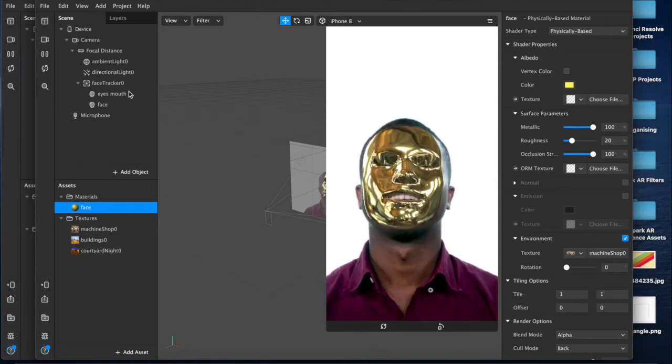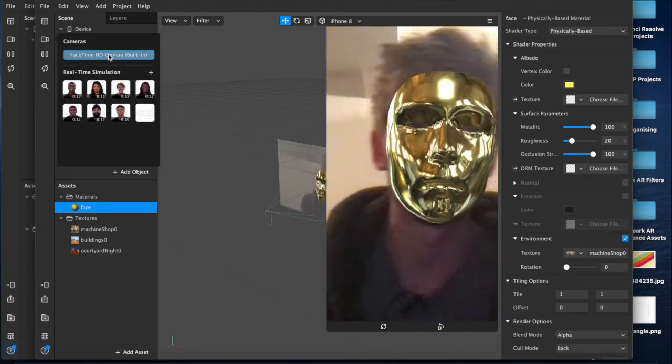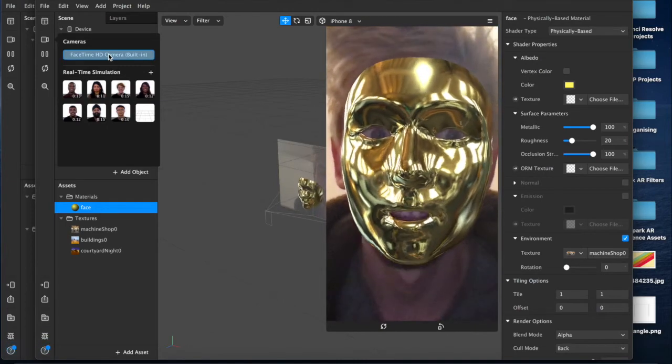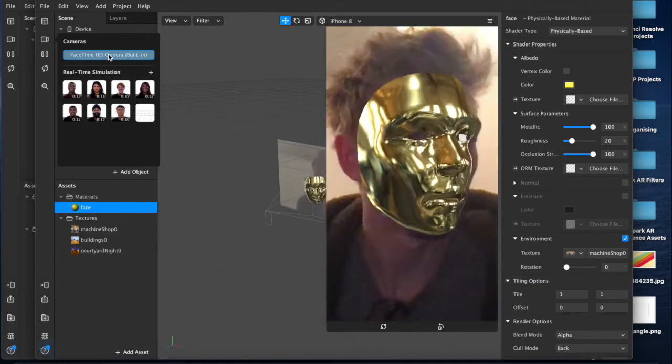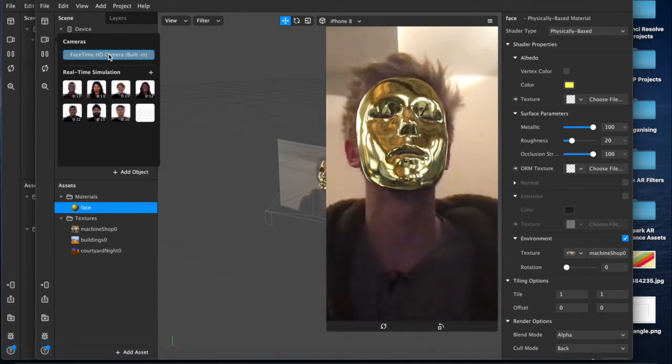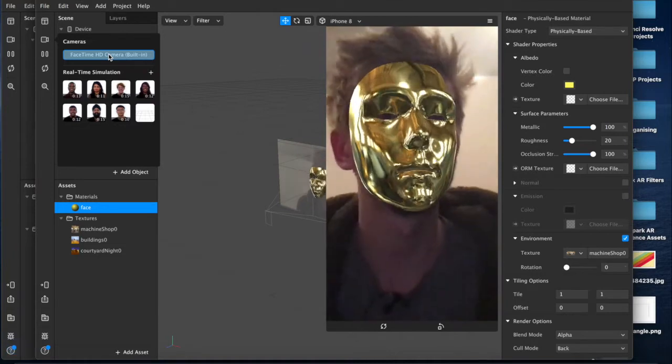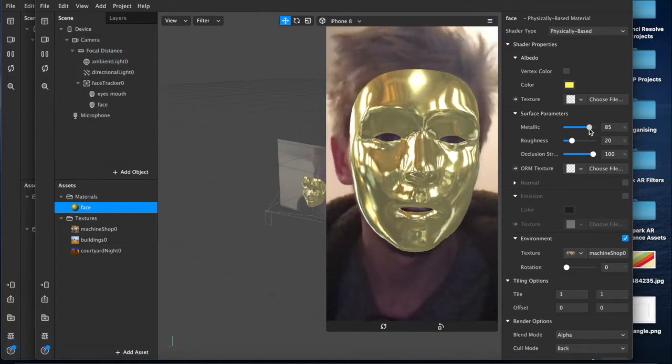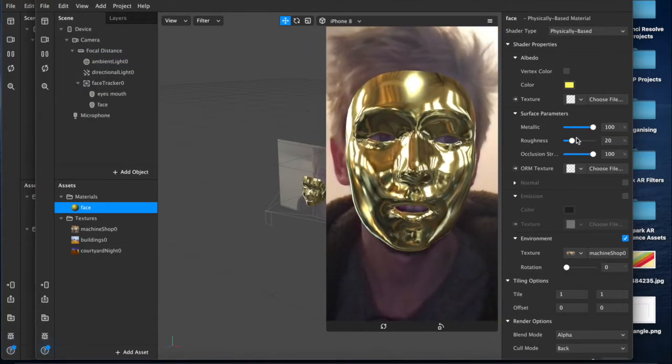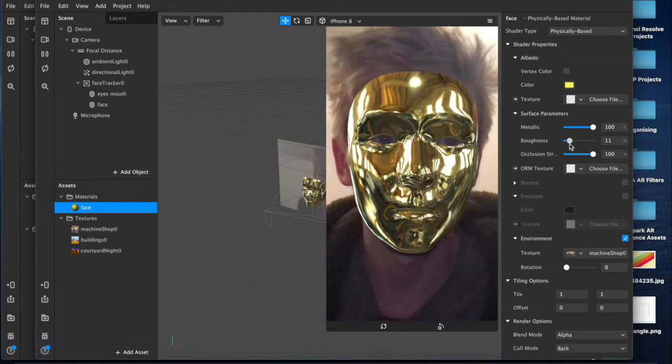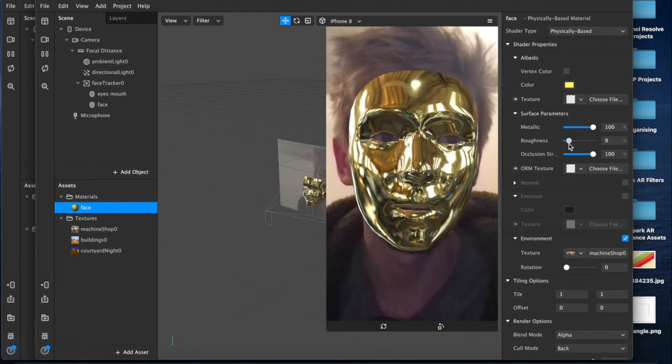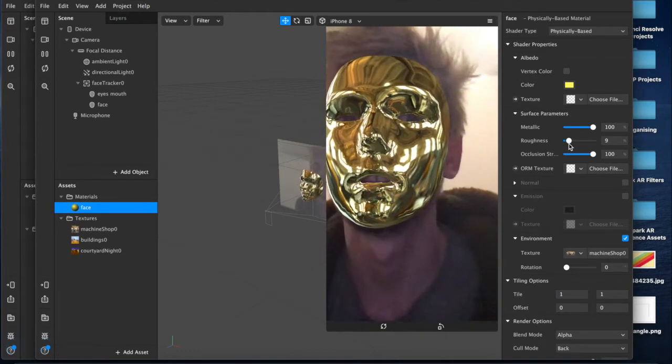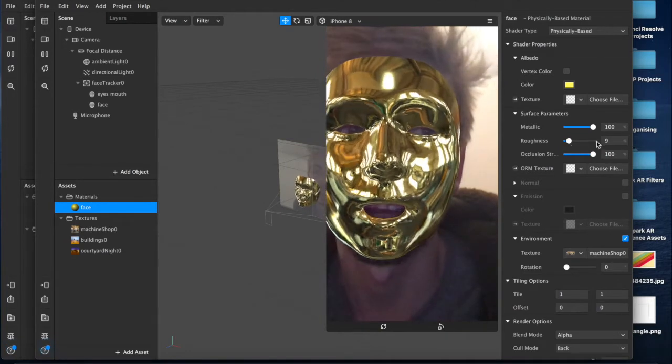So as you can see there is a gold face mesh right now. You can see my eyes and my mouth through here, but for the most part this is looking pretty good. You can adjust the range of things as you go like I said, make things look more or less shiny, change the color, whatever you feel like.